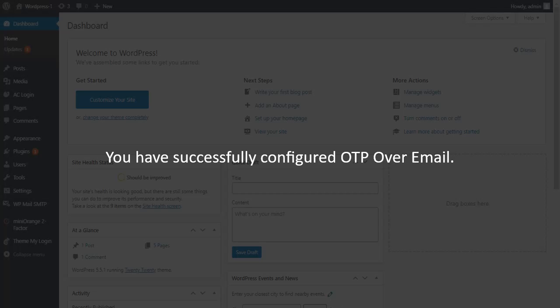You have successfully configured OTP over email as your two-factor authentication method. Now onwards, whenever you are trying to log in to your WordPress account, the OTP over email method will be prompted as a second factor.